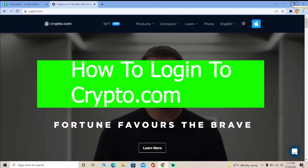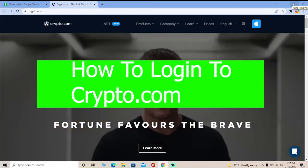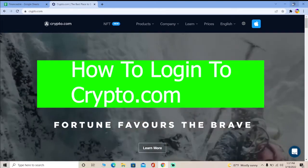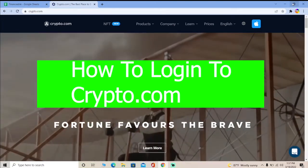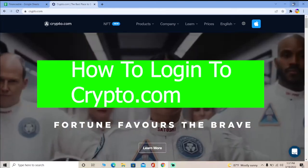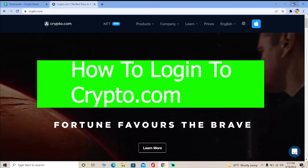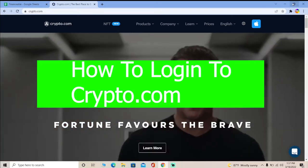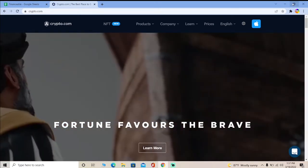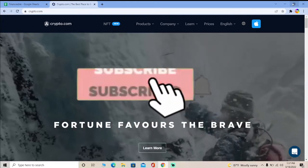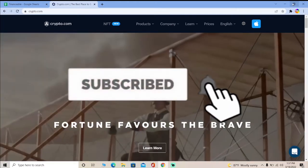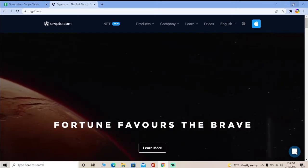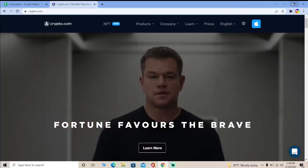Welcome back to our channel everybody, you guys are watching Financeable. Thanks for choosing our channel. If you guys are old viewers, welcome back to a new video, and if you guys are new viewers, don't forget to hit that like and subscribe to our YouTube channel Financeable, because we are posting videos just like this. For future videos you gotta stay tuned to our channel.